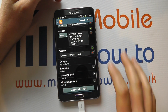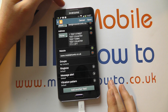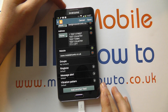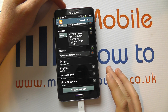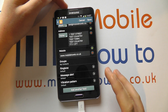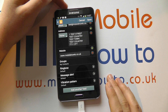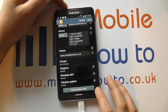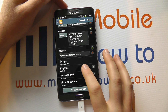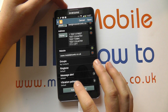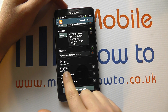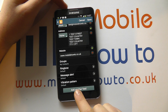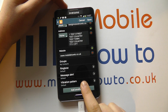Scroll down to the bottom, and providing the contact is stored on the device memory — through being a Google contact or something like that — and it's not stored on the SIM card, you'll be given some options here and you can change the ringtone, message alert, and vibration pattern. We're interested in the ringtone. At the moment, for my contact here, it's set as default.